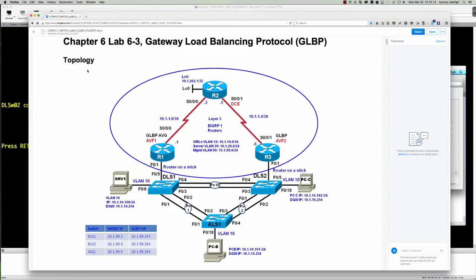All of the addressing information has already been configured, so we are at step 11. We want to focus on GLBP and not so much on typing in trunk port statements and SVI IP addresses. Everything has been IP'd and we are ready to go.